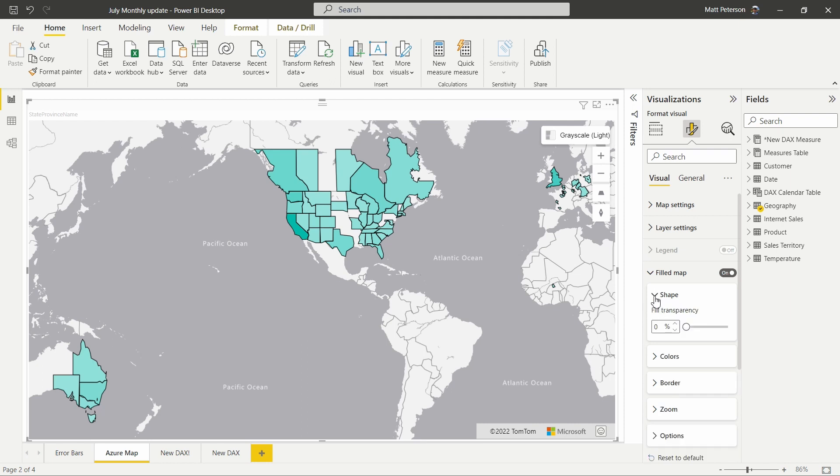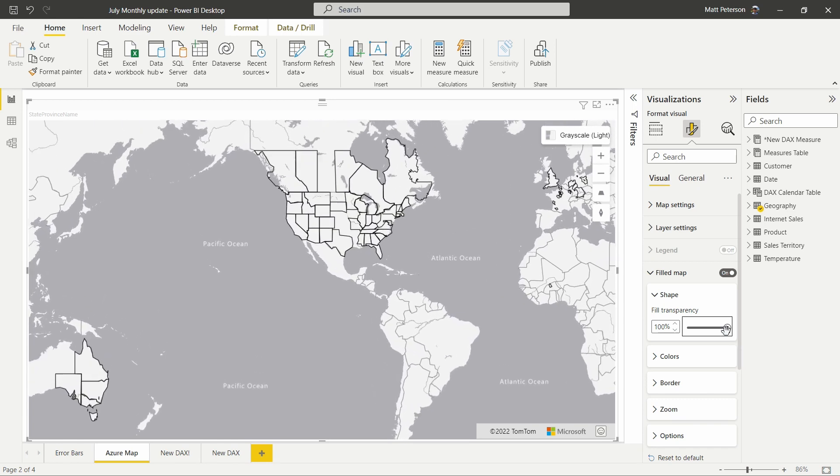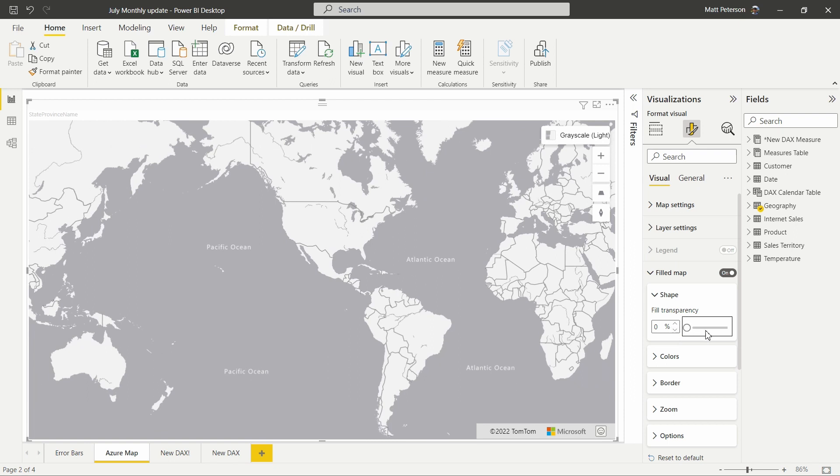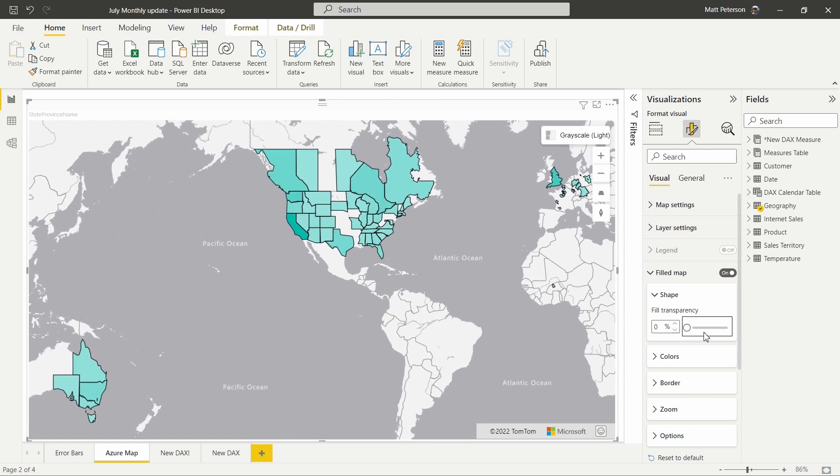Remember 100% is clear, we can see nothing. And then 0% full color, you can see nothing behind that. So you can adjust your transparency as needed here.